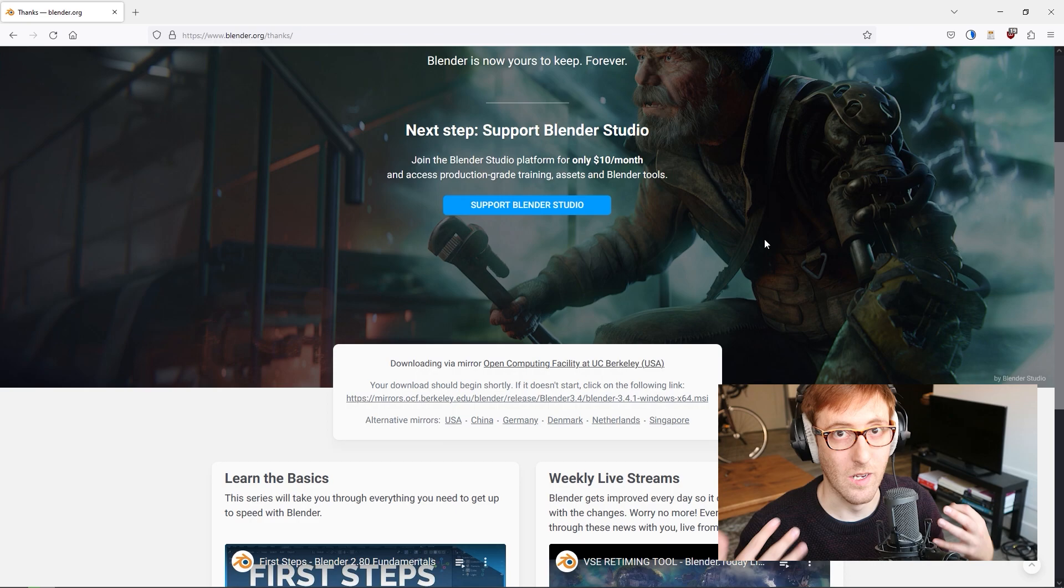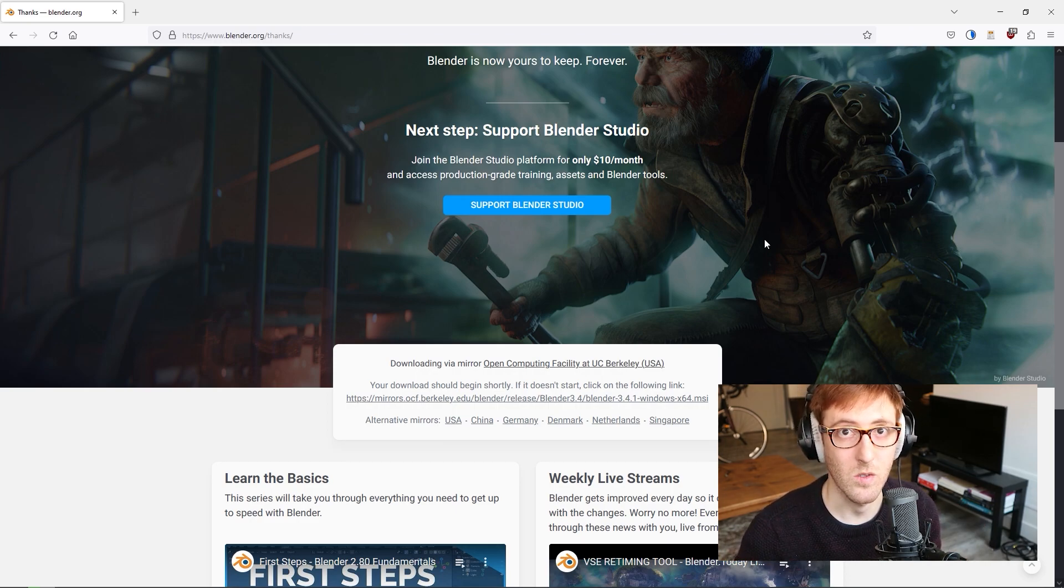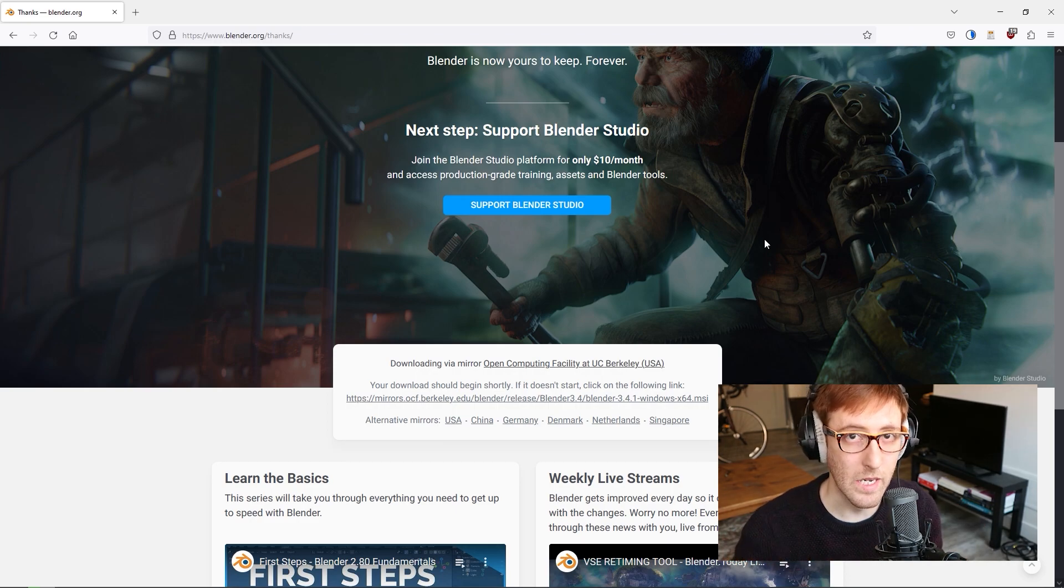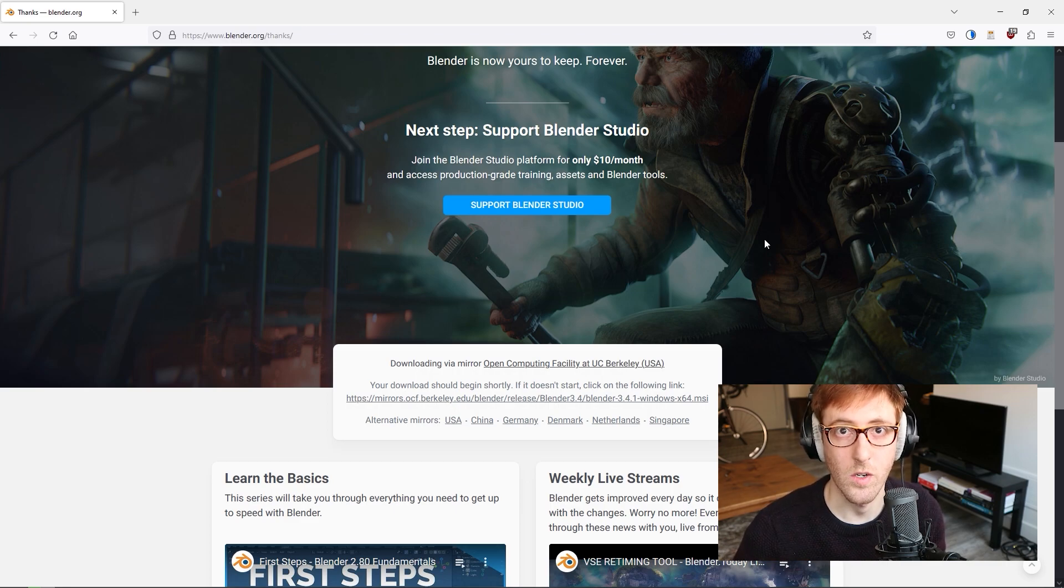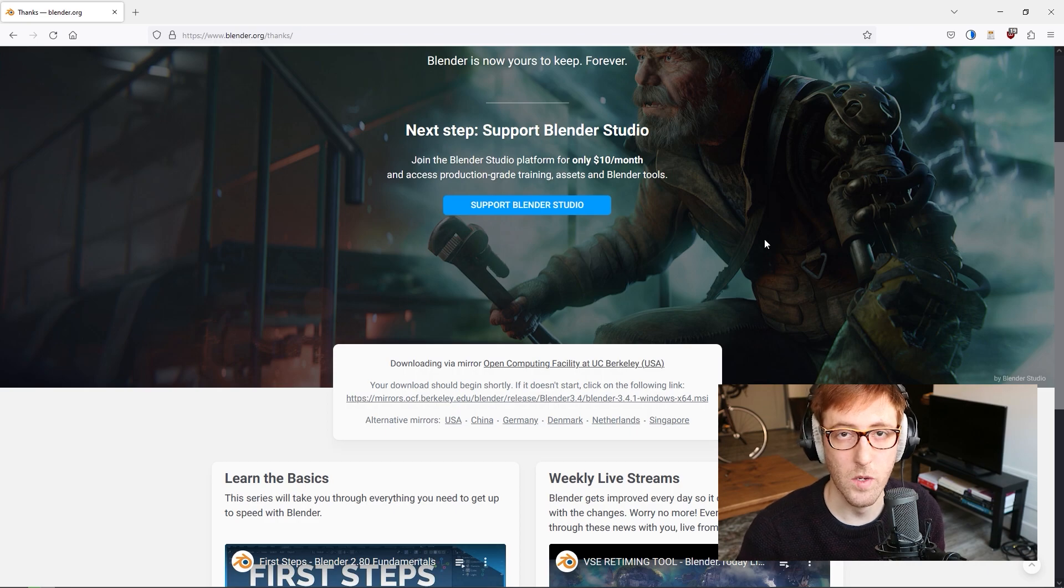This is going to be more like a course. This will be a series where I'm going to teach you all the things I think you need to know in order to set you on your journey to becoming a good 3D modeler.